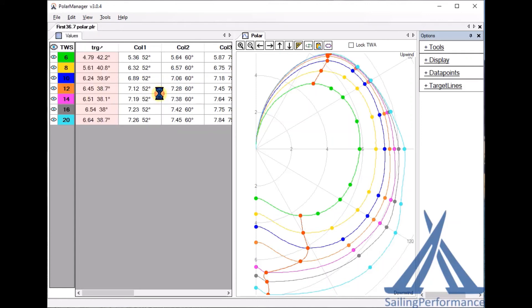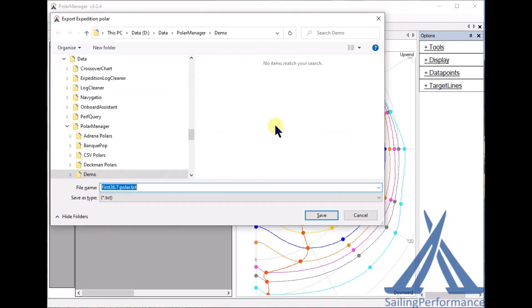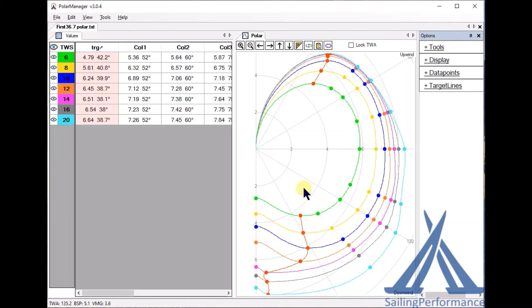Let's go for the Expedition and that's going to output it to the same place with the dot text extension and format it correctly, and then you can take that dot text polar and import it directly into Expedition on board the boat.